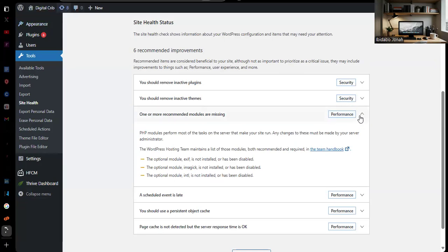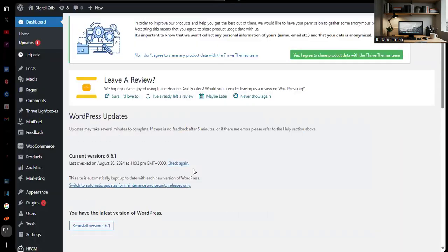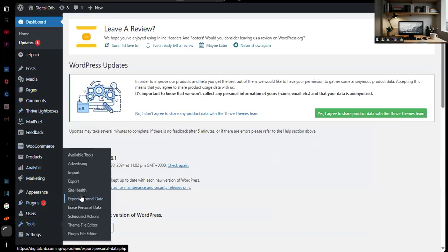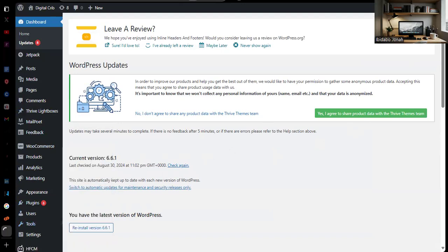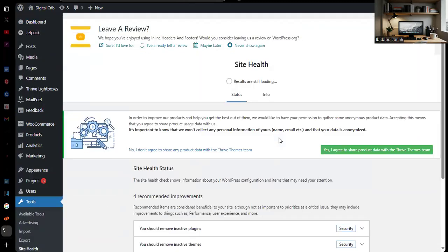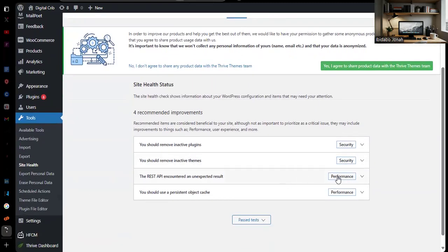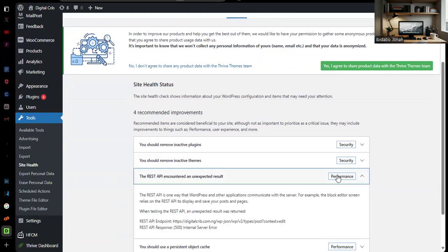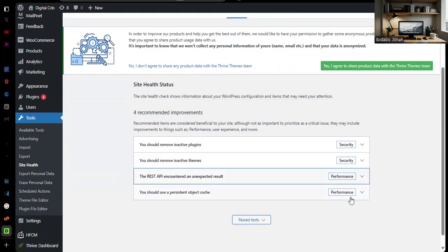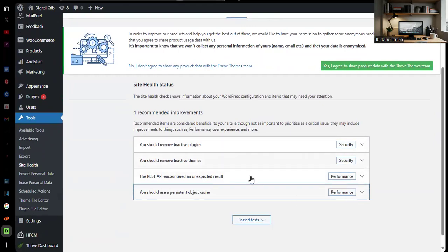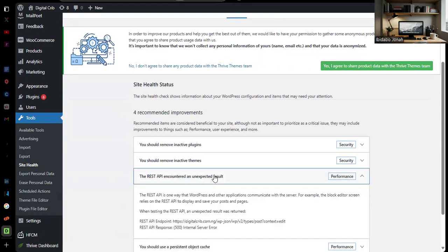If I refresh this page, you'll see that in Performance, Imagick is not going to show here anymore. So I come back to Tools, I come back to Site Health, and scroll down. As you can see, it's no longer showing. We had six recommended, now we have four. This is just to show you what you need to do.